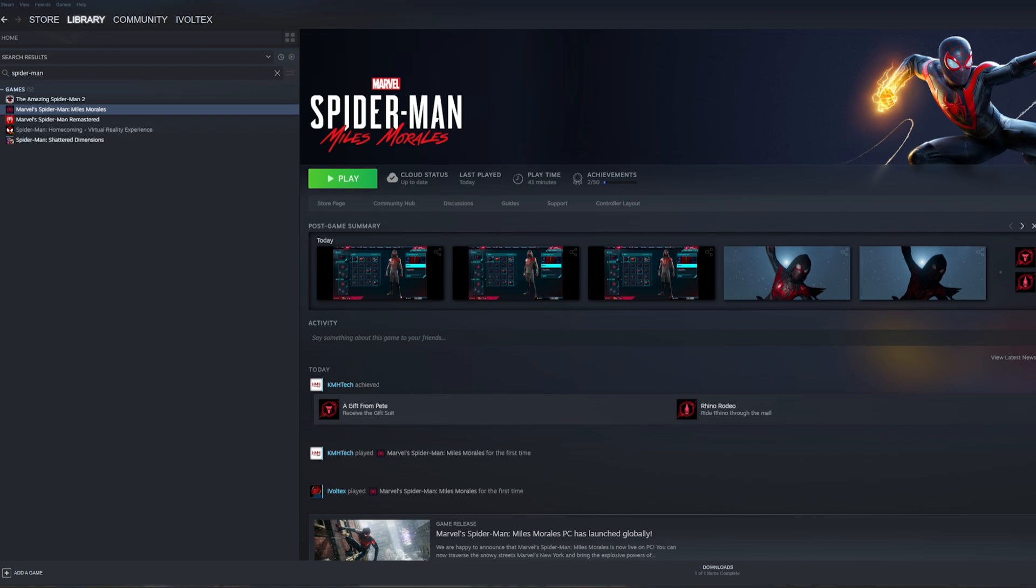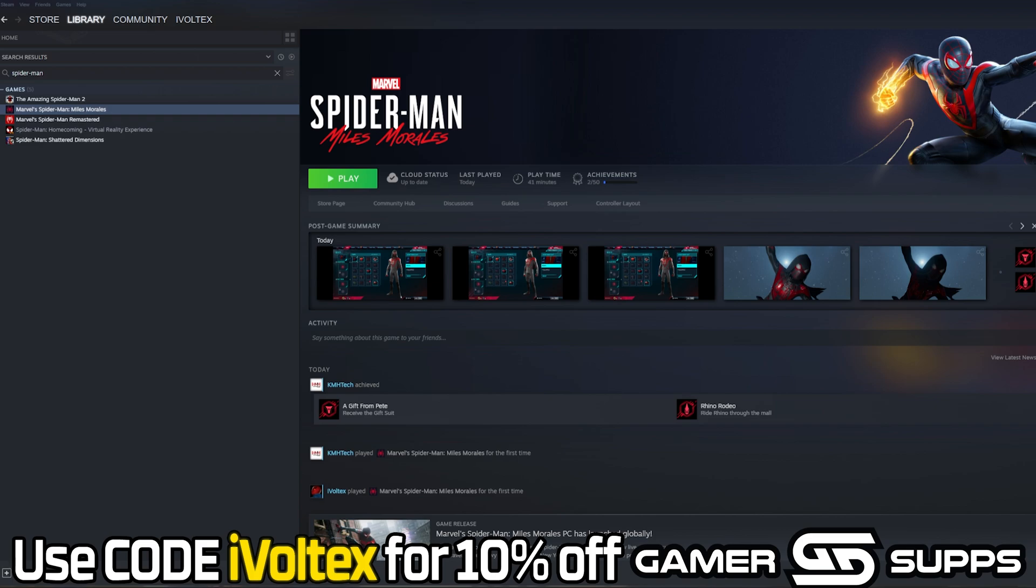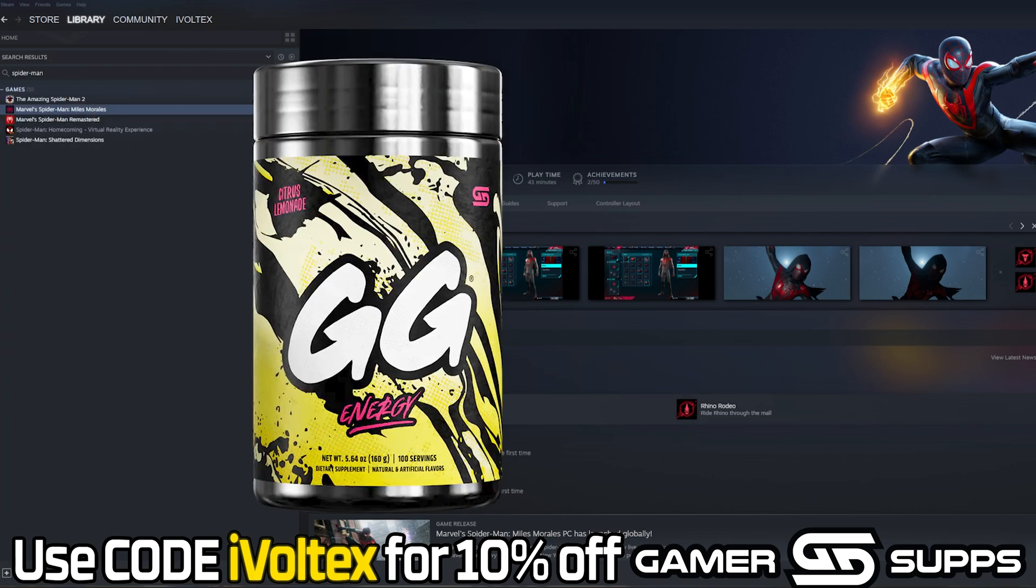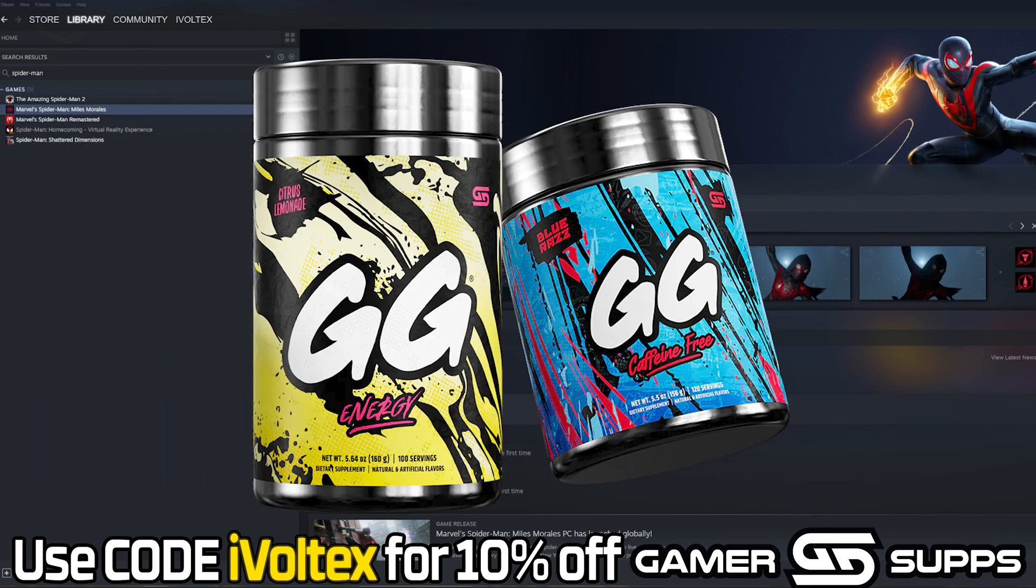Before that, I want to say if you need extra energy for these long hours of gaming and Spider-Man that you're about to go on with these mods, make sure to use my code IVOLTEX at gamersubs.gg for 10% off. My favorite flavors are Citrus Lemon and Blue Razz.